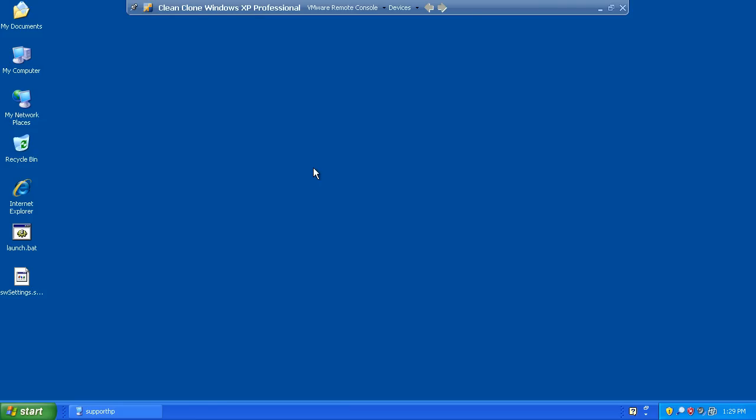In this demo, we will assume that you're either upgrading an existing version of the PDMWorks Workgroup server, or you're installing fresh on a new server.